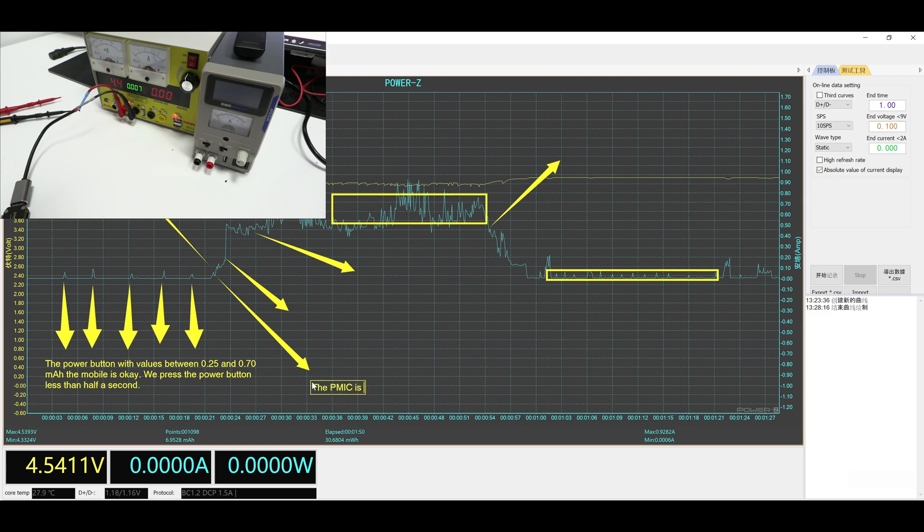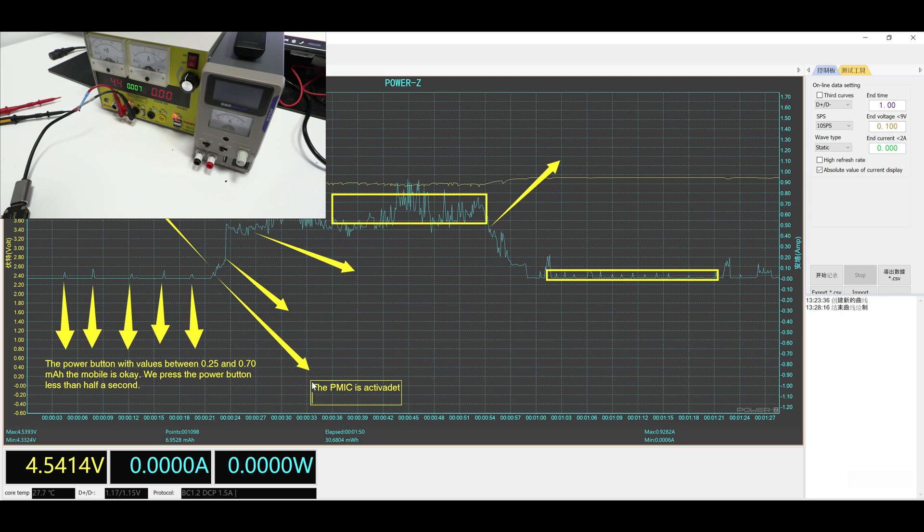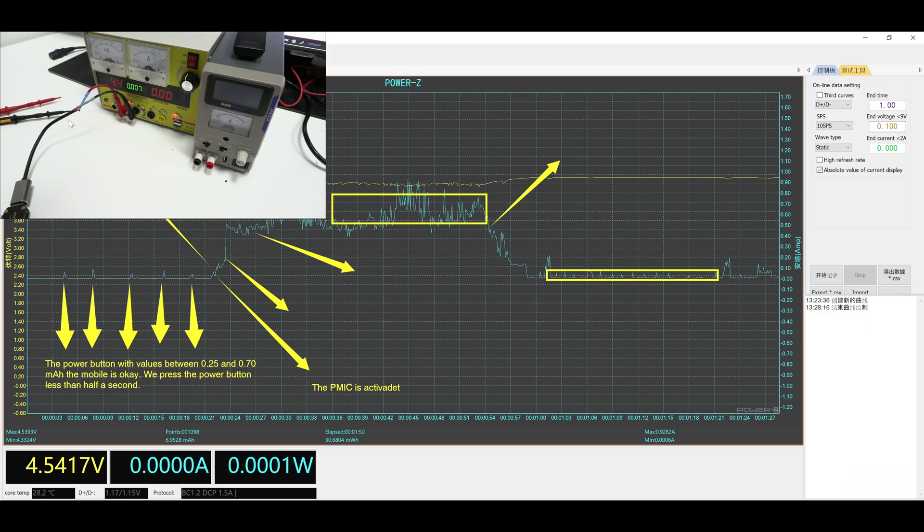Depending on the model of the device, the PMIC is in charge of waking up the mobile, managing the power supply of the device, regulating the voltage, protecting the device from overloads, and charging control of the battery. We can have the main PMIC and the secondary, but for the moment we are not going to enter in these details.